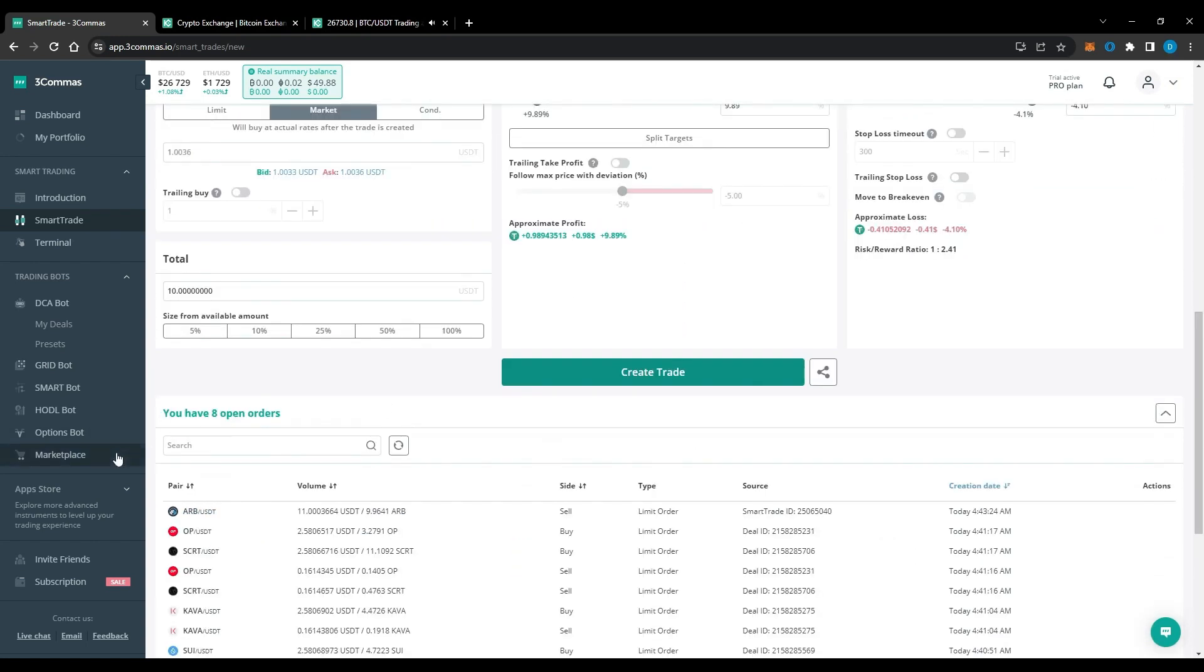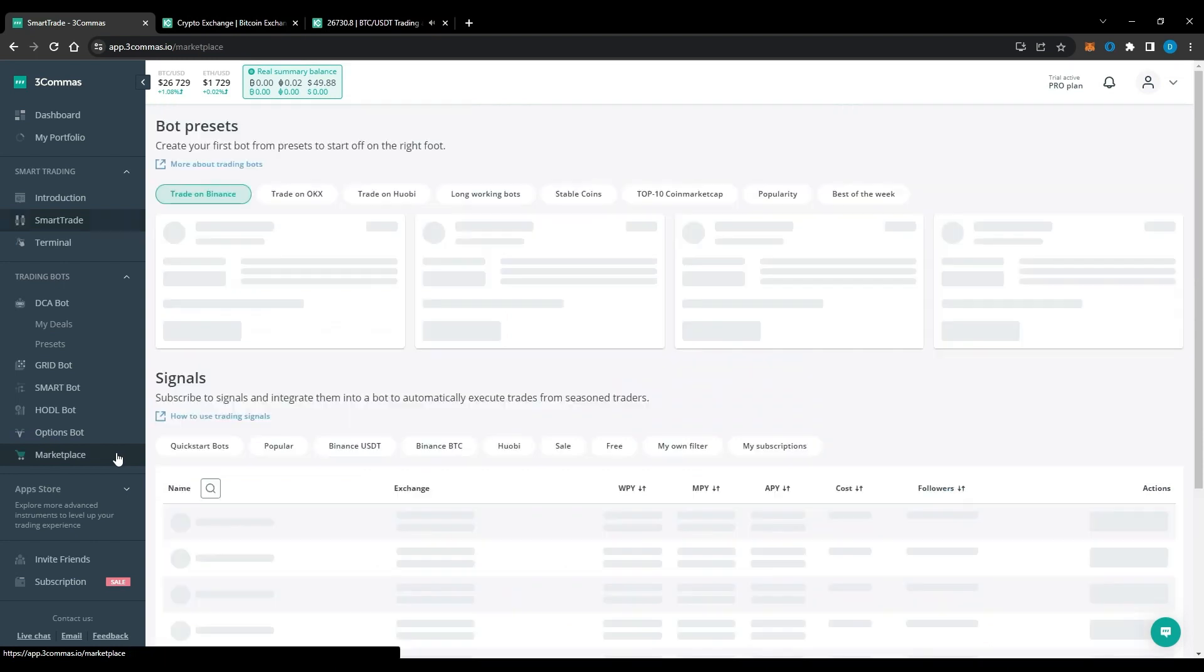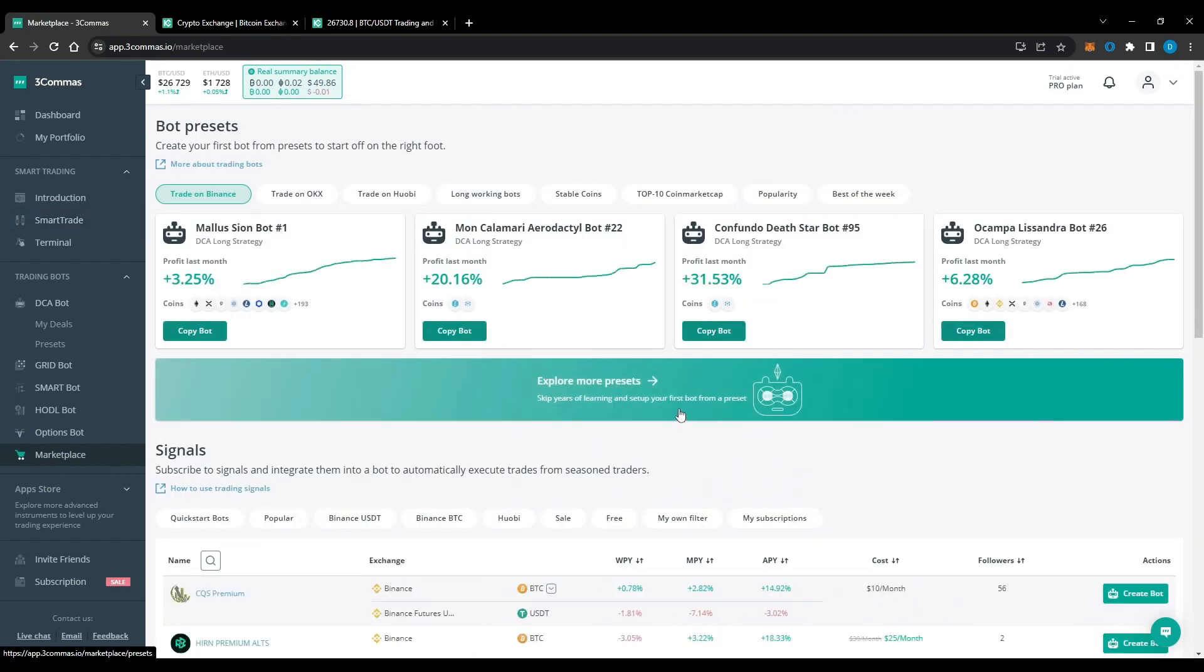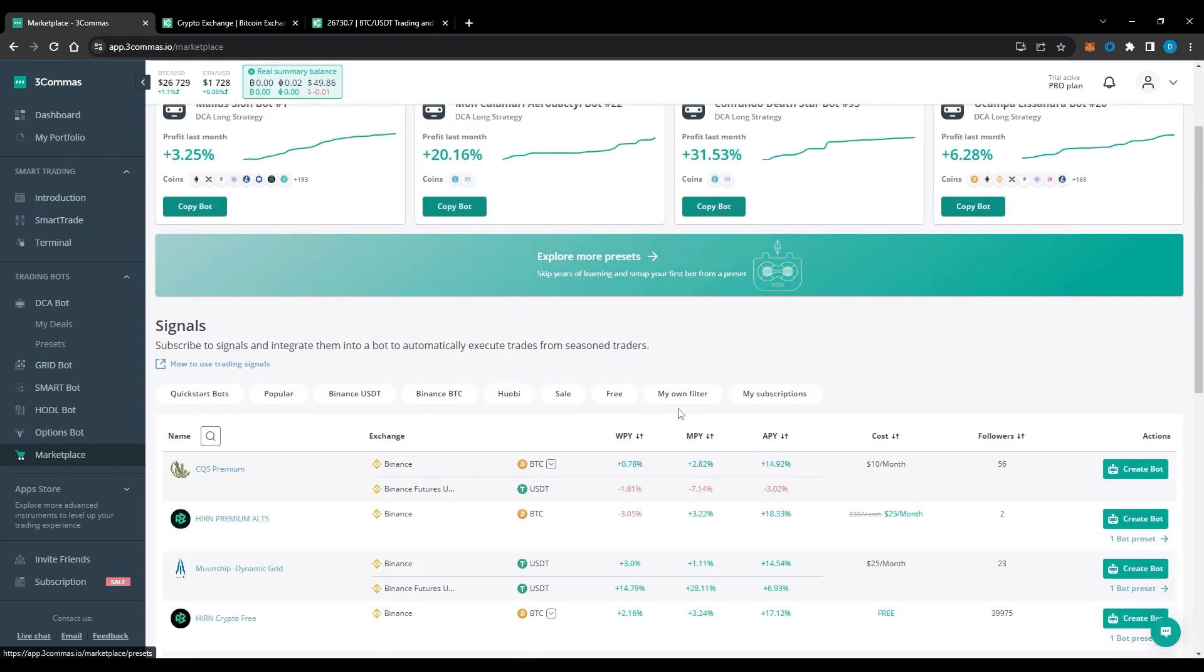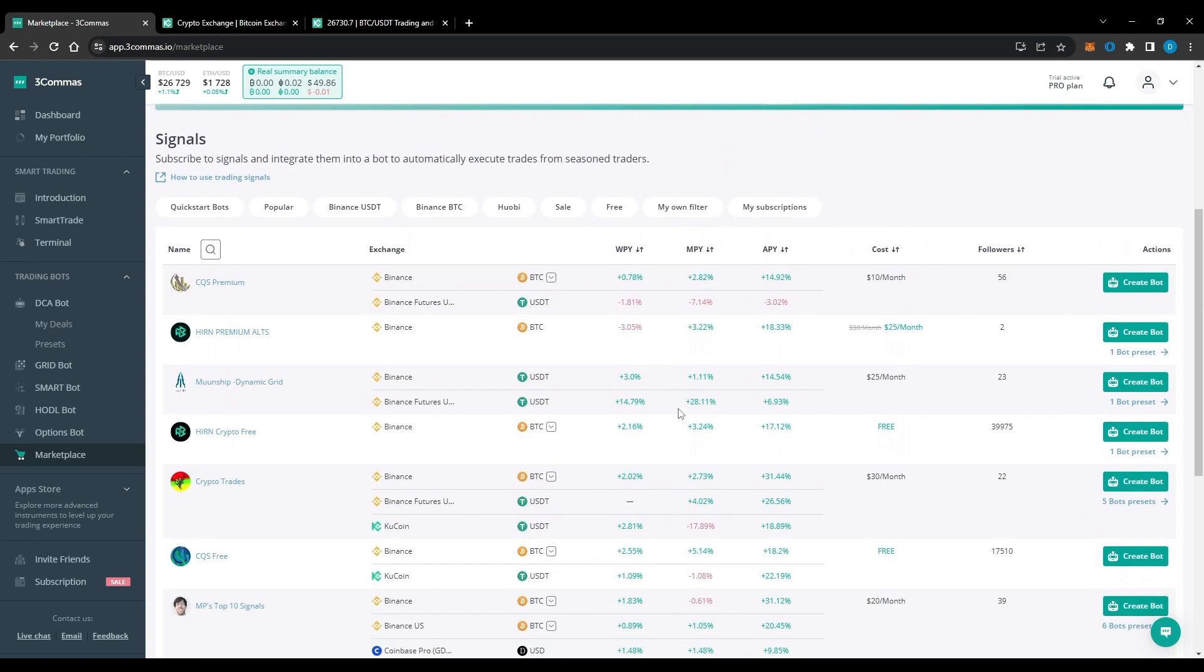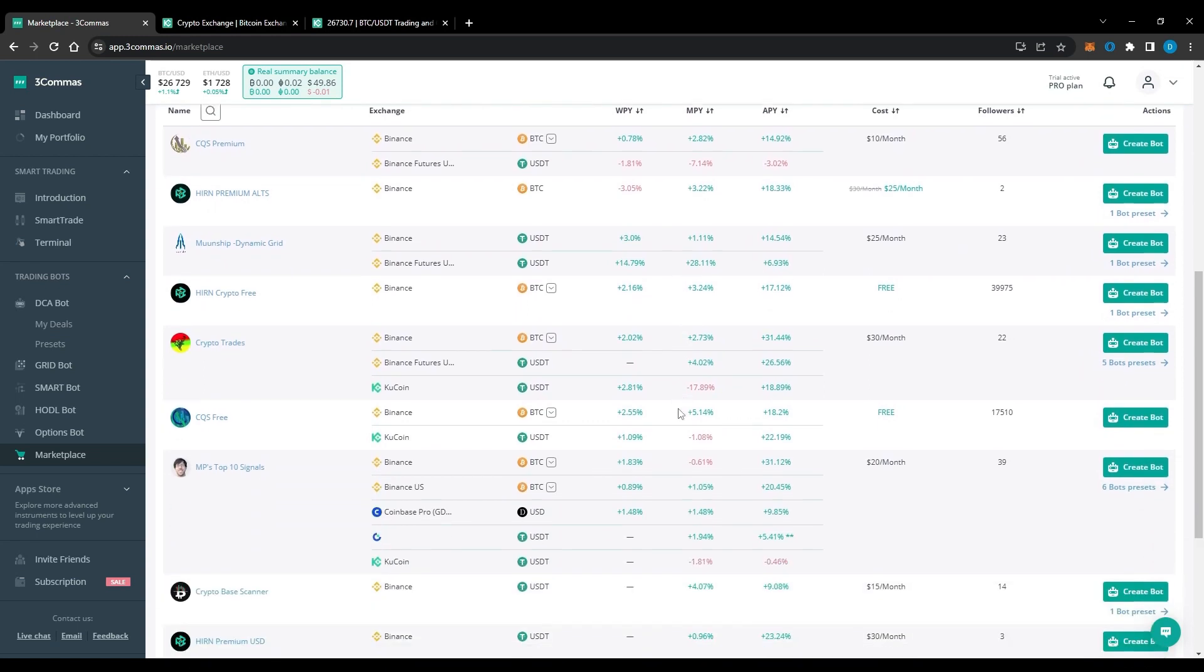As if all the other features weren't enough, traders can also head to the 3Commas marketplace to access trading signals. Here traders can purchase trading setups of other 3Commas bots after checking out their historical performance. Each bot has its own strategy and risk profile for the trader to choose from.